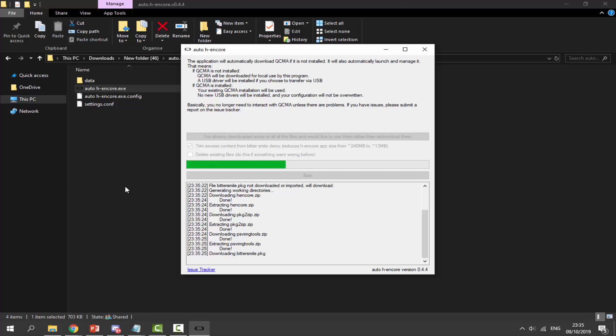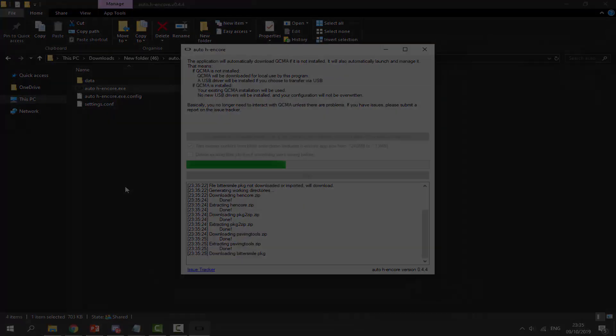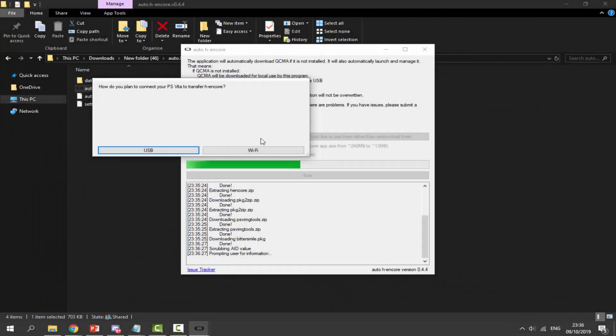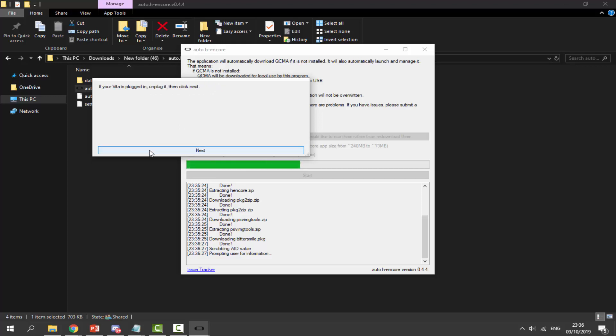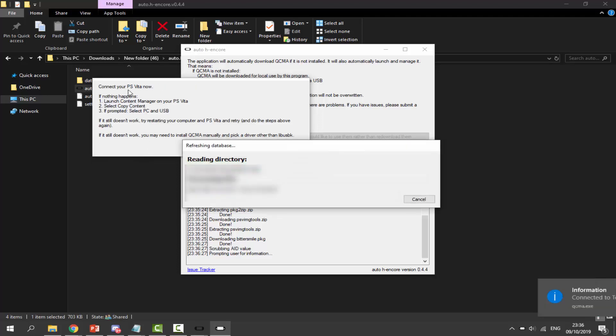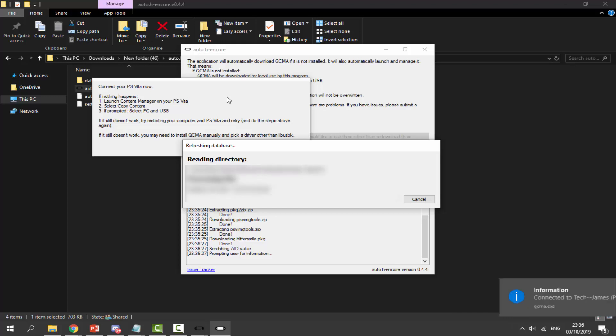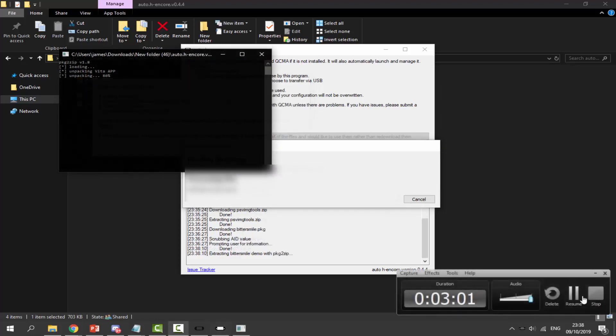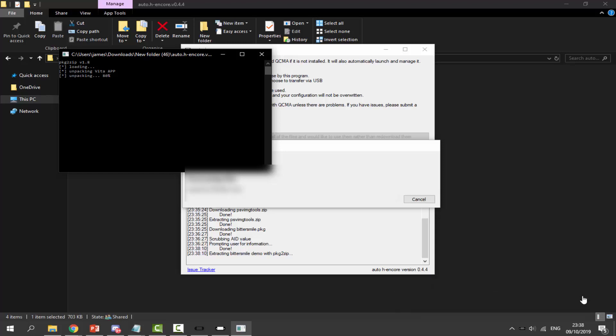It will ask how you plan to connect your PS Vita to transfer hencore. We're using USB, so click on USB right here. Click next. It says connect your PS Vita now - mine is already connected. If you followed what I did, it should be connected like this.